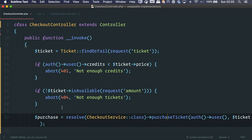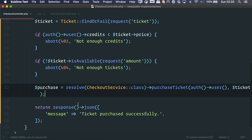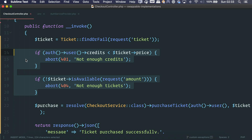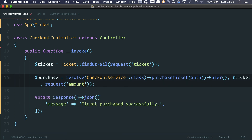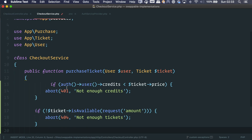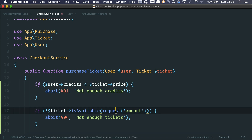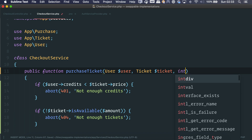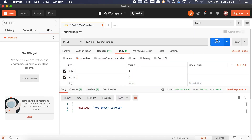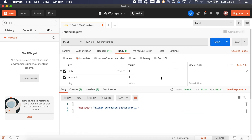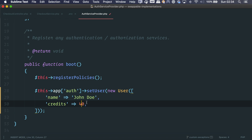The easiest way to get rid of this is to move the checks into the service method. We already pass the user and the ticket, so let's pass the amount as well. By the way, abort() is a method provided by Laravel — it just throws an HTTP exception with the status code you select, like 404 or 401. Let's run it: not enough tickets. Let's try decreasing credits to 40 — the ticket costs 50 — not enough credits. Cool.